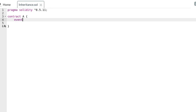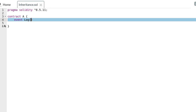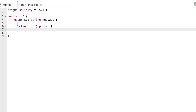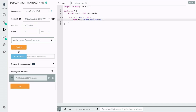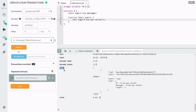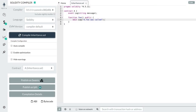For now, I'll just show you how to declare an event, fire events inside a function, and how to see events inside the transaction log. You can define an event by starting with the keyword 'event', followed by the name — in this case, 'log'. Inside the event, you can pass parameters you want to log; we'll log the name of the function by passing it as a string. Inside the function, you can fire the event with the keyword 'emit', followed by the event name and the parameters. Compile and deploy contract D, execute the function foo, click on the transaction log, scroll down, and under logs you can see that the event named 'log' was fired with the message 'a.foo was called'.